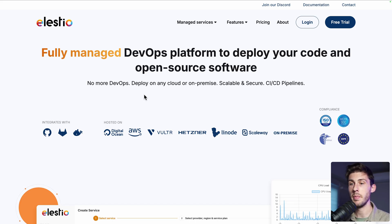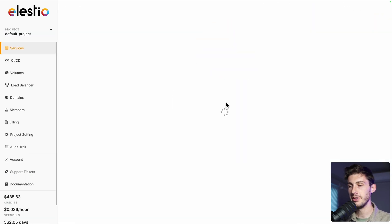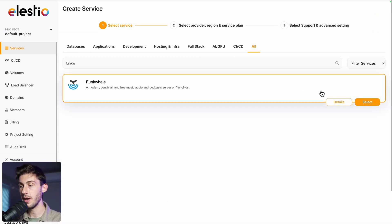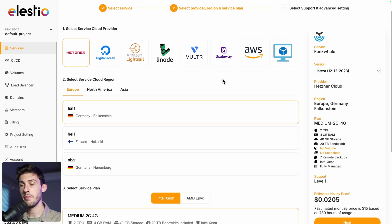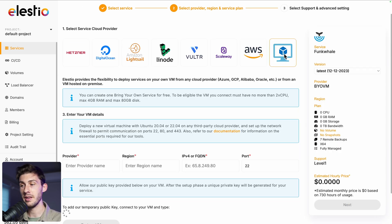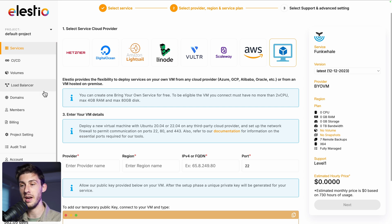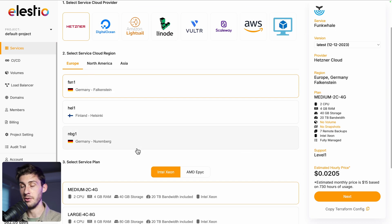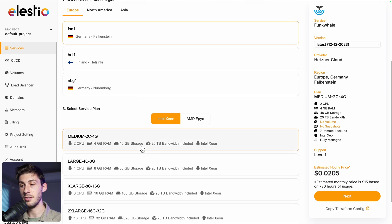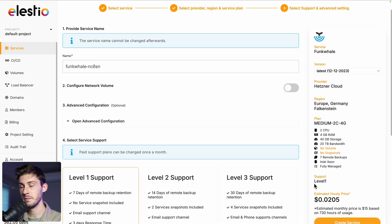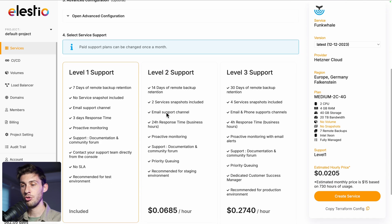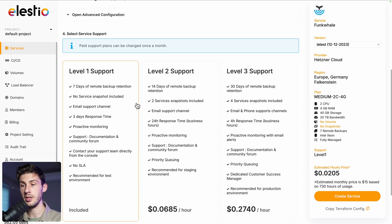To start using Funk Whale on our platform, head to ls.io and click on login, then deploy my first service. Search for Funk Whale and select it. You have the choice between different cloud providers, and even the last option is bring your own VM. I will keep Hetzner. Choose your region based on your location and your users' location, then the service plan. Once you are ready, click on next. Adjust the final settings, choose between the different levels of support — the first one is free and included by default. Once everything is configured, click on create service.